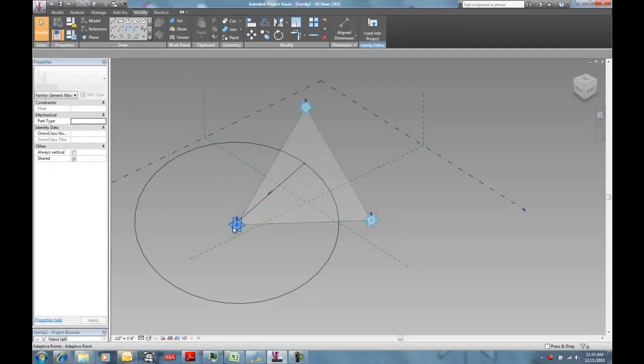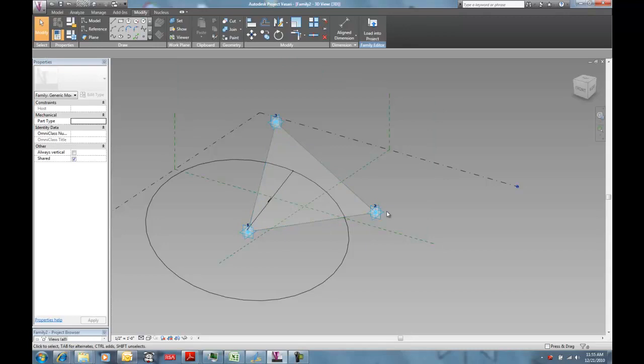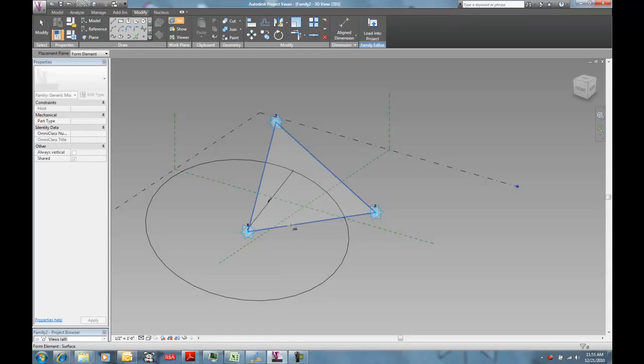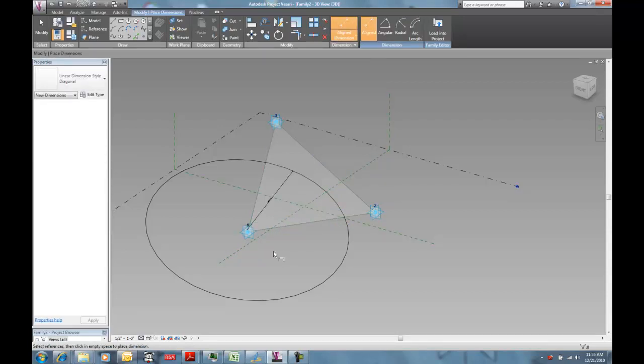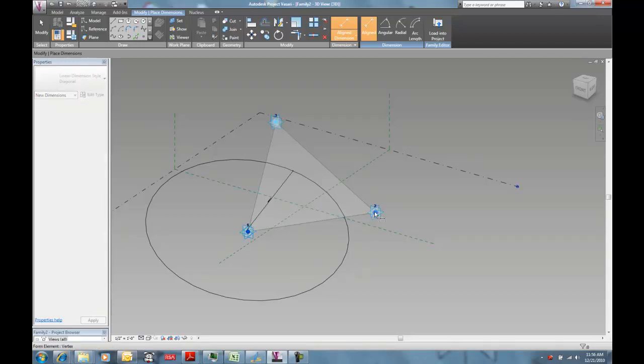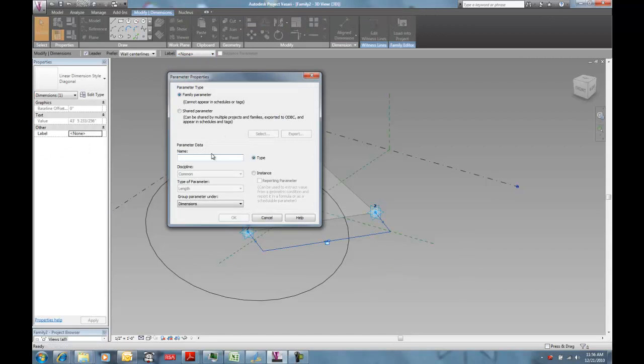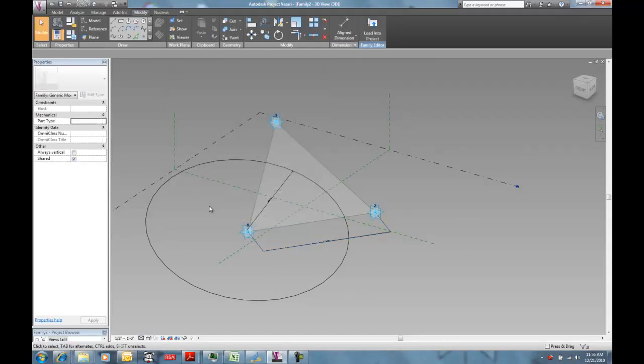Now I also need to set up a reporting parameter between point one and point two. That's basically so that the family knows how far the distance is from point one to point two. So I'm going to get my aligned dimension tool, and I'm going to set the work plane to, oh, where is it? I'm tabbing through to that work plane. That's the work plane that is shared by points one and two. So I'm going to make sure that I'm tabbing in and selecting my adaptive point. You can see that down here in the status bar. I'm tabbing until I get adaptive point, and tabbing until I get adaptive point. It has to be to the adaptive points. And I'm going to add a parameter. I'm just going to call it r, and it's going to be a reporting parameter.